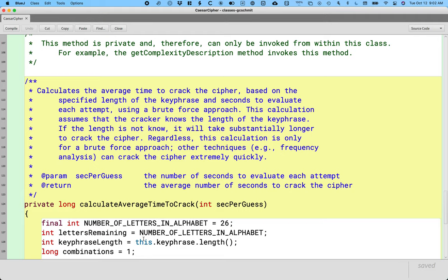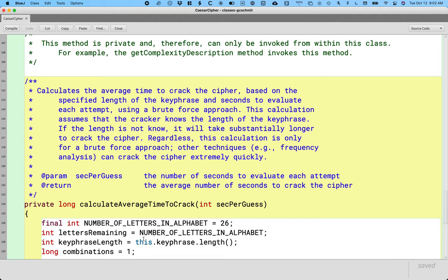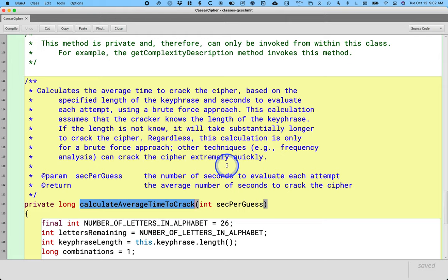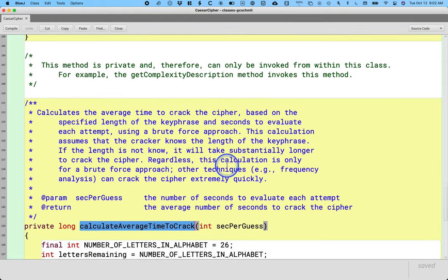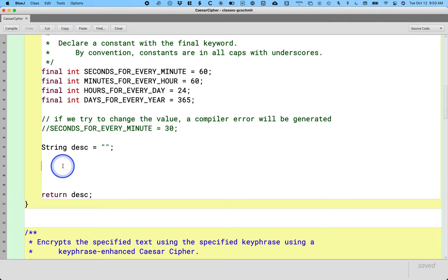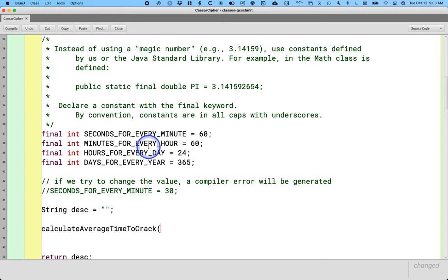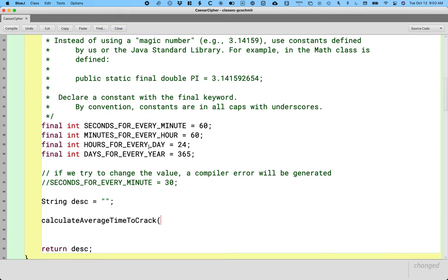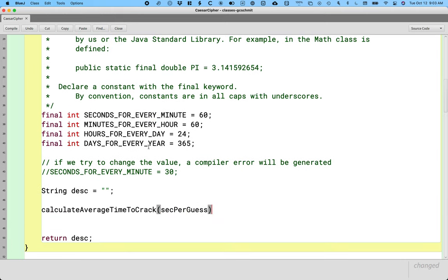The first thing we need to do is the parameter is how many seconds does it take for every guess. We need to calculate how many guesses on average is it going to take for someone to crack our cipher. I wrote a method to do that for us - calculate average time to crack. It assumes that the attacker knows the length of the keyphrase and is basically going to try every possible keyphrase of that length. This is a brute force approach meaning the attacker is literally going to try every possible combination. There are much better ways to crack the Caesar Cipher, we're just not going to worry about those.